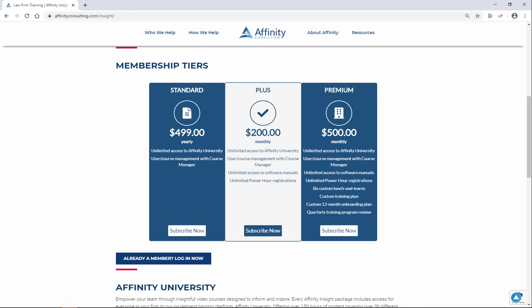Taking advantage of Affinity Insight's free 60-day trial is easy. Simply click on any of the links that have been provided to you in the materials or visit AffinityConsulting.com forward slash insight.